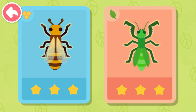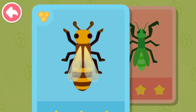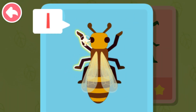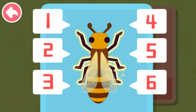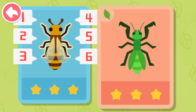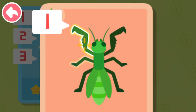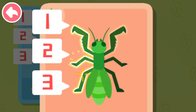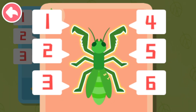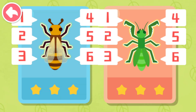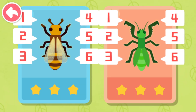Let's count how many legs they have. One, two, three, four, five, six. One, two, three, four, five, six. They both have six legs.